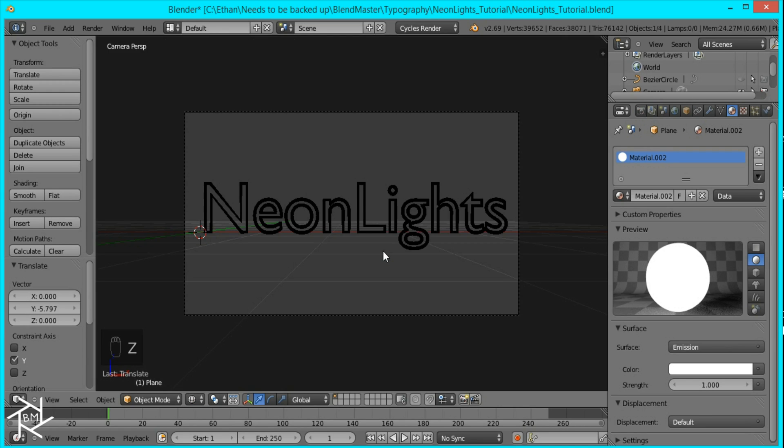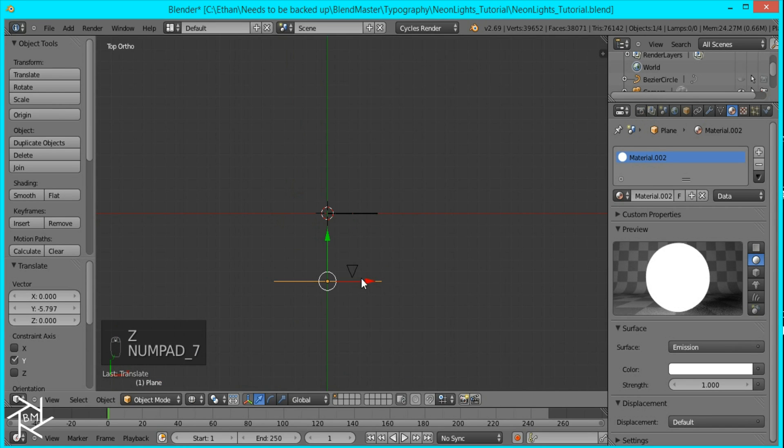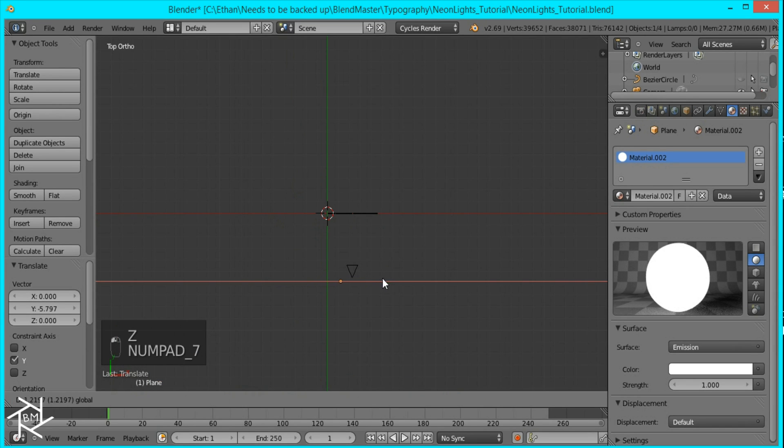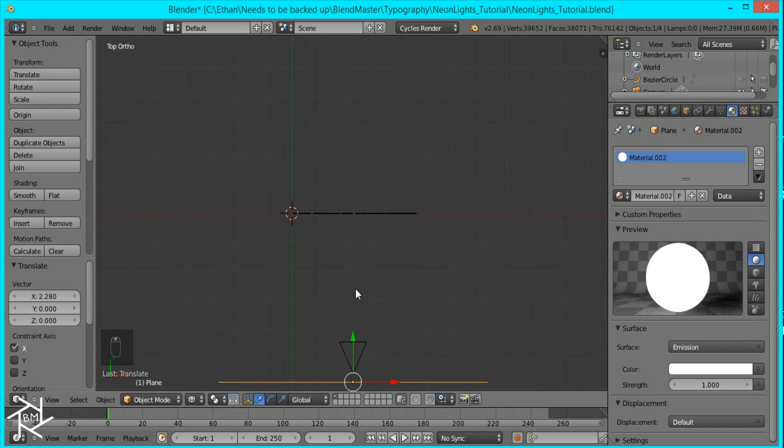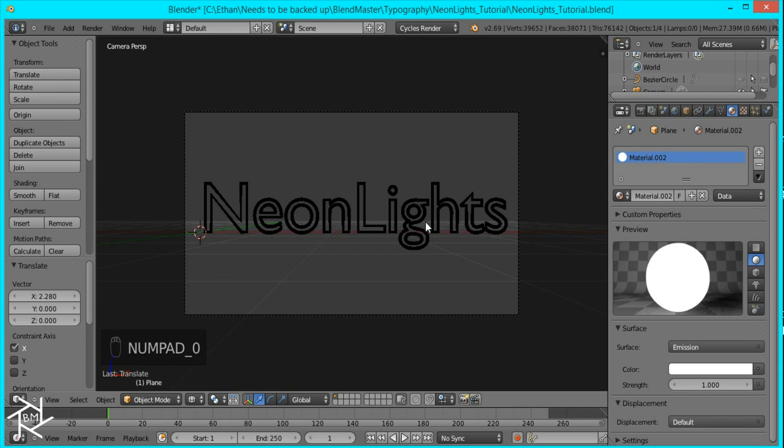But I'm just going to go into top view very quickly and move it so the origin is behind the camera also. Like that. And everything will be lit up equally.